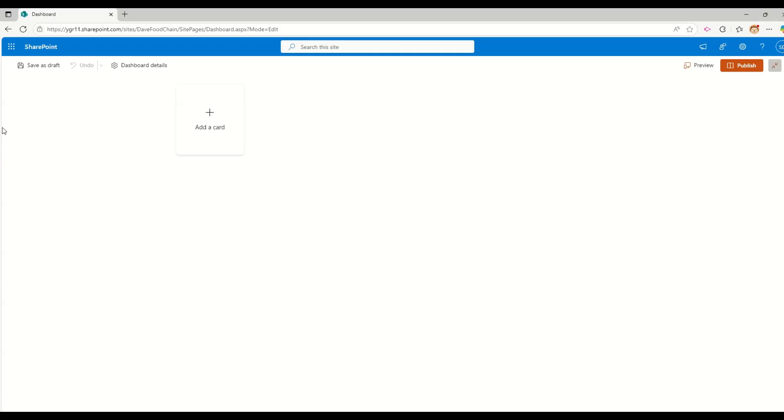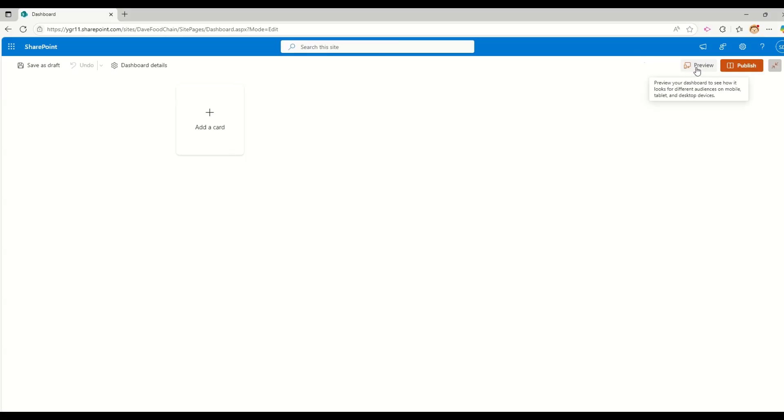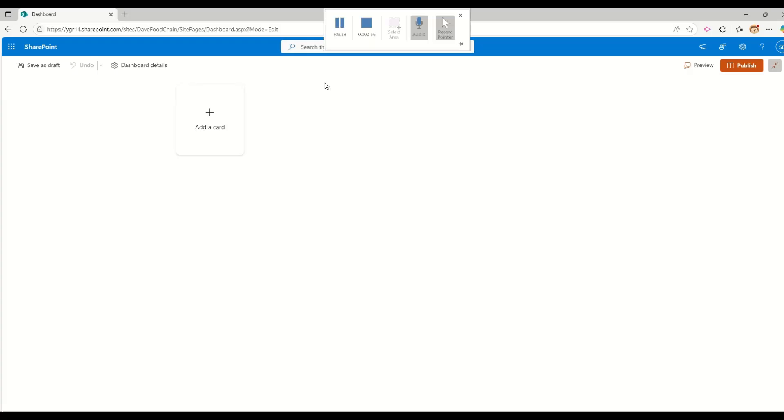For example, if you go and check this URL, you will see one new page dashboard.aspx has been created. If you have ever worked with Viva, you also know that that page is also called dashboard.aspx. So when we're creating the dashboard for the first time, we see this type of UI, where you will see a button called add card.